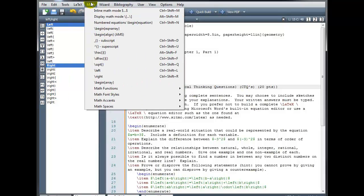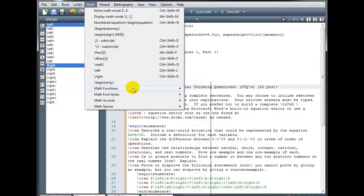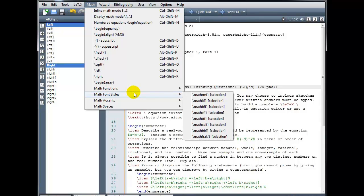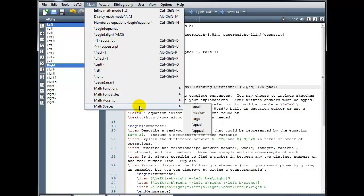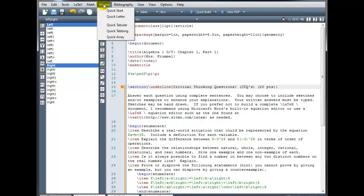We also have under the math menu here, various things you can select, fractions, square roots. We've got under math functions, a variety of commands, math font styles, math accents, math spaces. Let's take a look at the wizard menu.